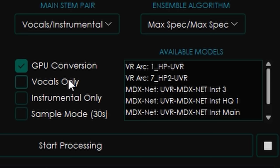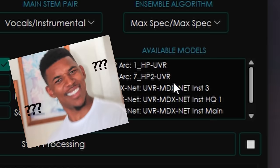You can also check vocals only or instrumental only if you don't want it split. You can even do a sample mode that's 30 seconds long just to get an idea of how it's sounding — I like to use sample mode first before committing to processing a bunch of songs. When I initially just hit start processing without selecting models, it sounded really bad with lots of artifacts. That's when I understood you have to select the models that are going to be used.